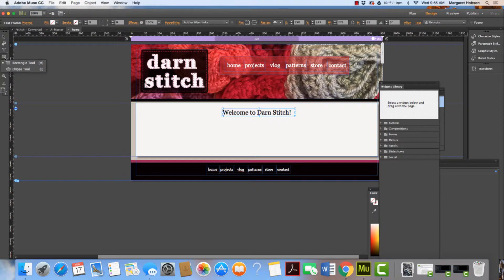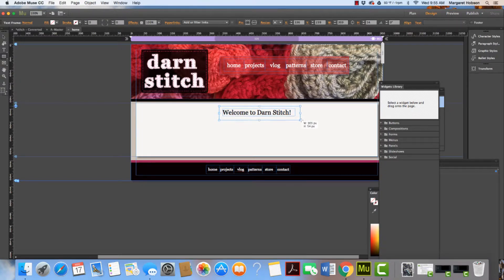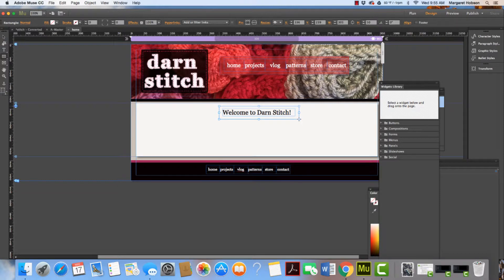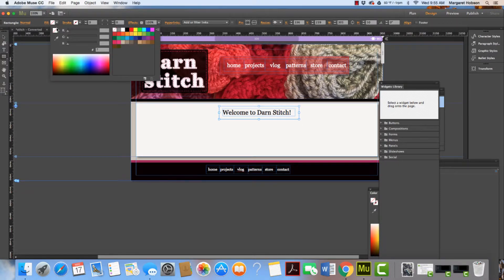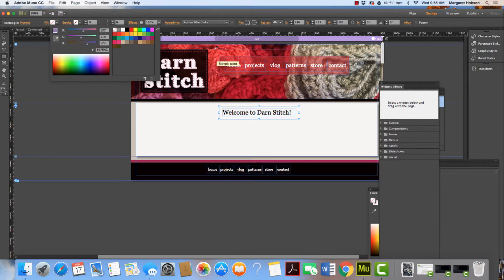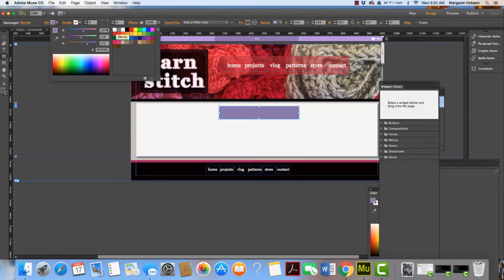Let's say behind "welcome to darn stitch" I wanted to put a fill. I could click this and add a fill. I can pick a color—kind of got a purple color, that's interesting.